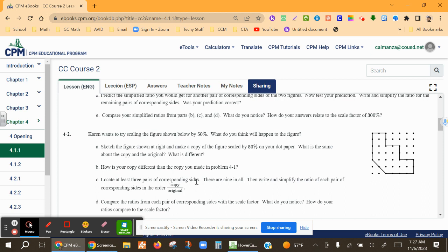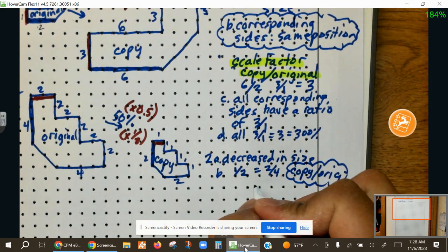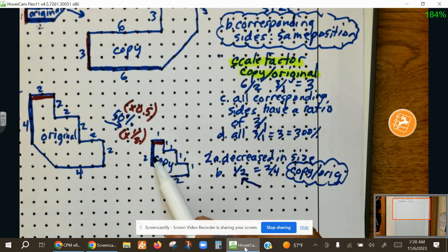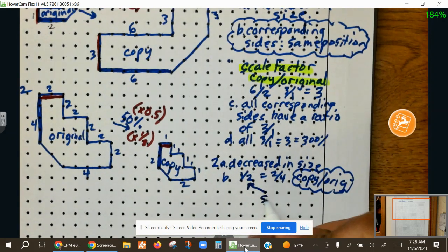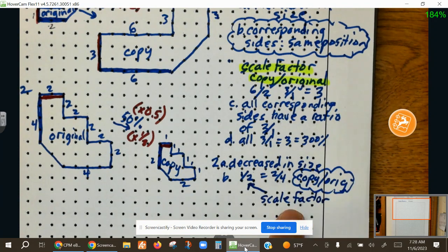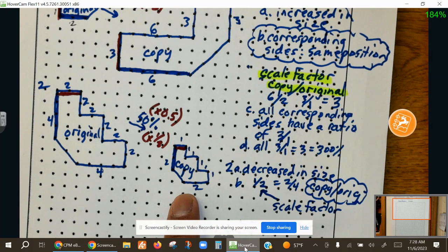Locate at least 3 pairs of corresponding sides — there are 9 in all — and write and simplify the ratio of each. What is the ratio of every single corresponding side? The ratio is 1 to 2. All these sides are going to give 2 to 4, 2 to 4, 1 to 2, 1 to 2, 1 to 2 — so the scale factor is 1 to 2, because that is copy over original of our corresponding sides.